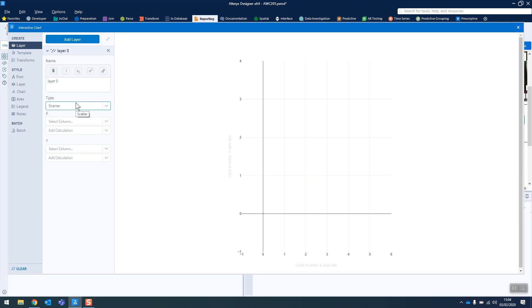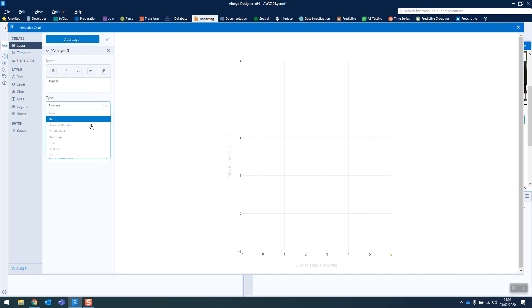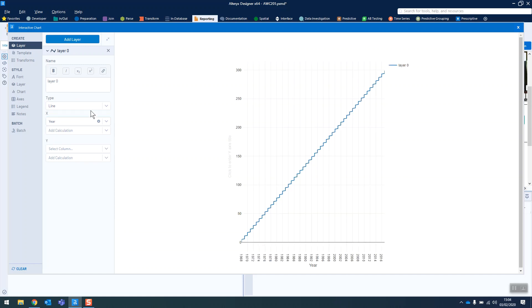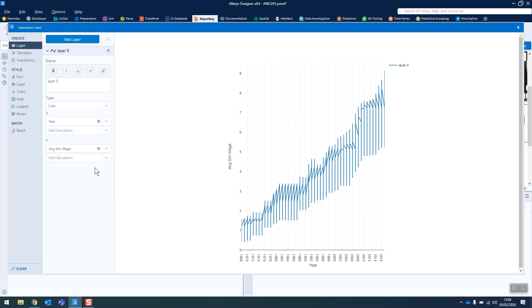So first of all, we add a layer. I generally just click on the first thing that I see that seems to make sense. We're changing the type to a line. We know that on our x-axis we want the year and on the y-axis we want the average minimum wage. That's not looking right at the moment.